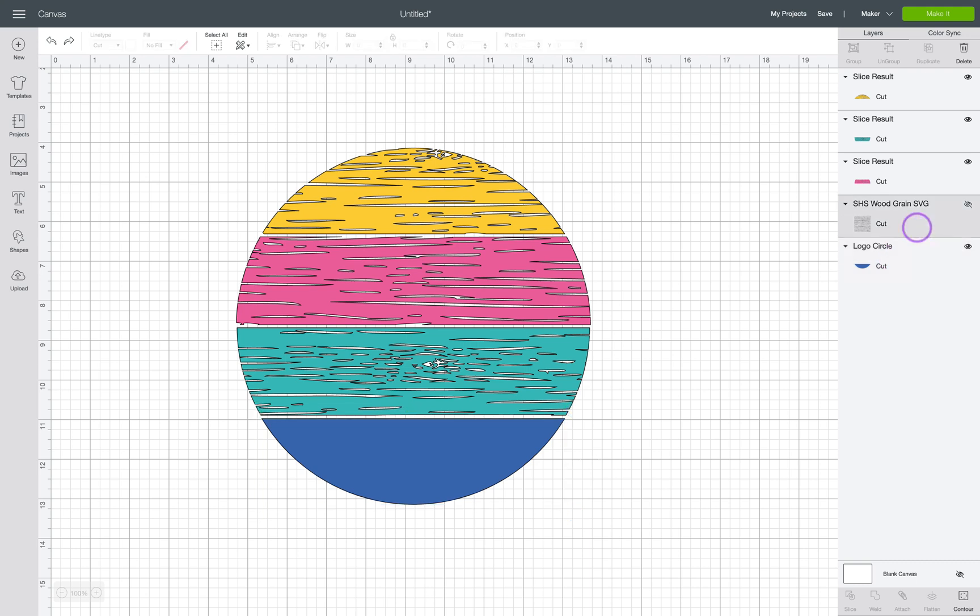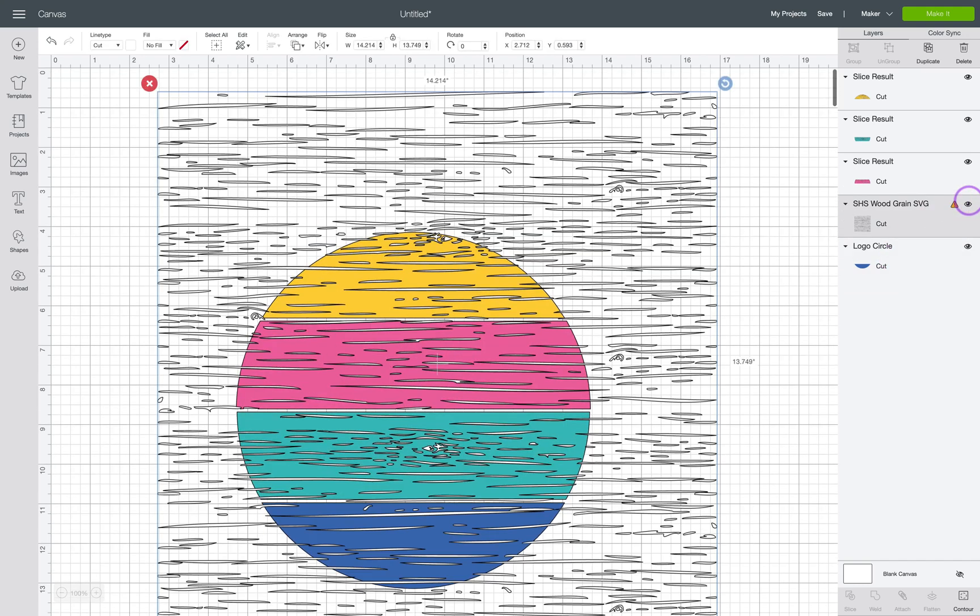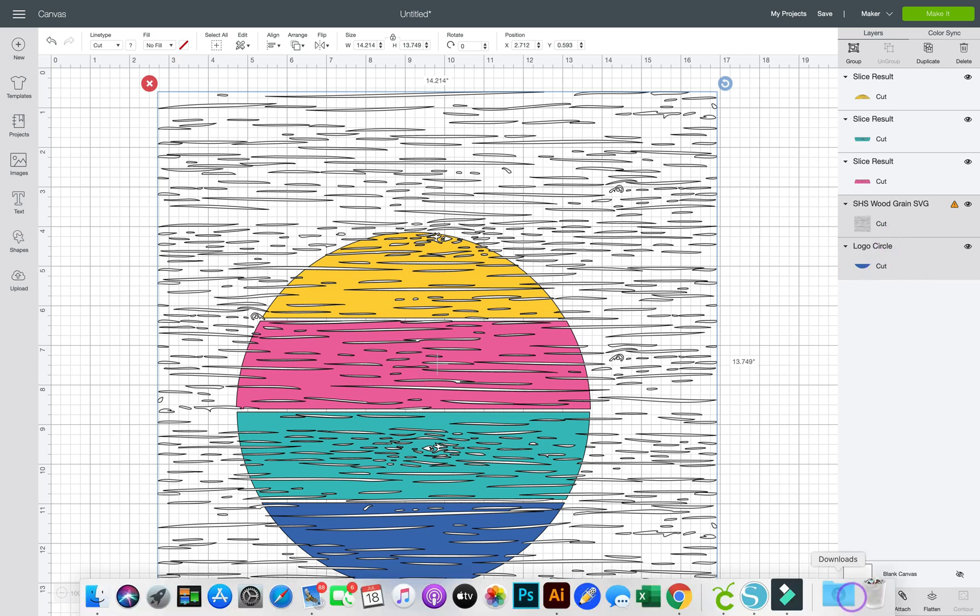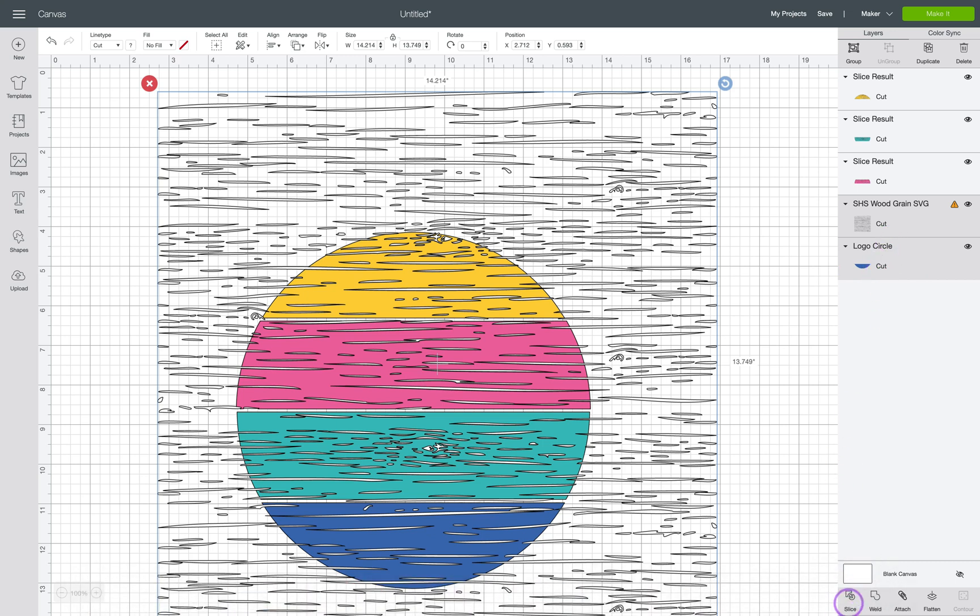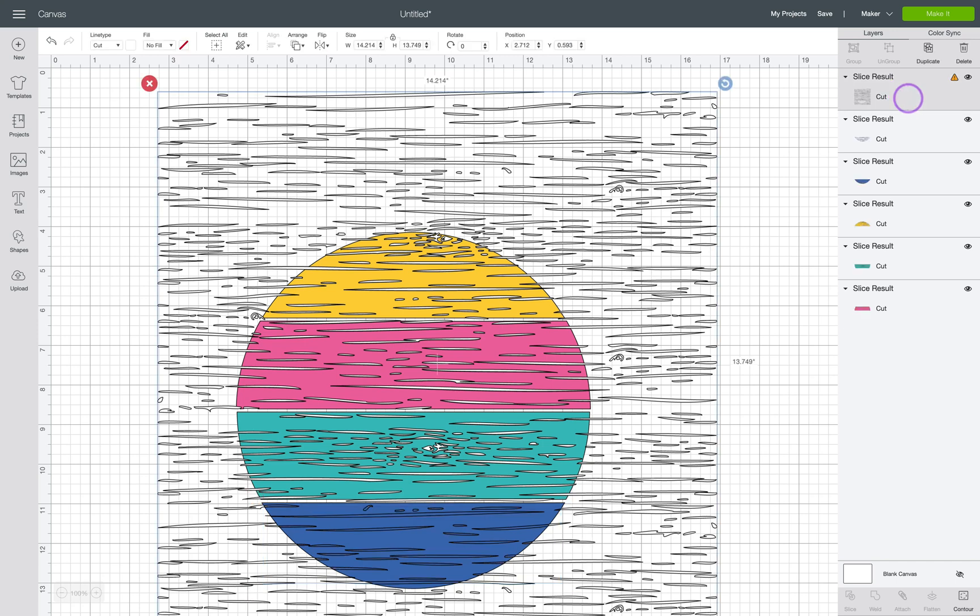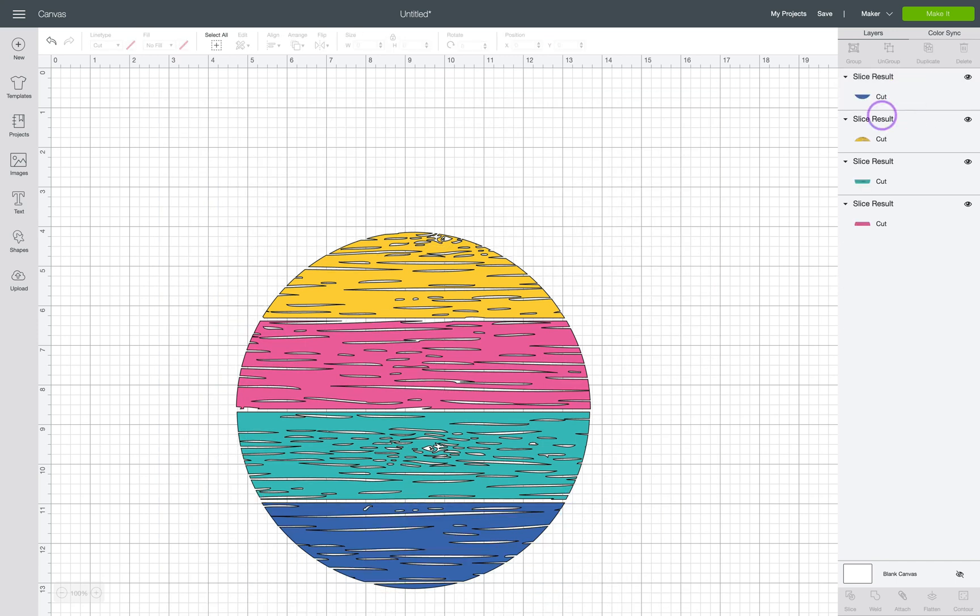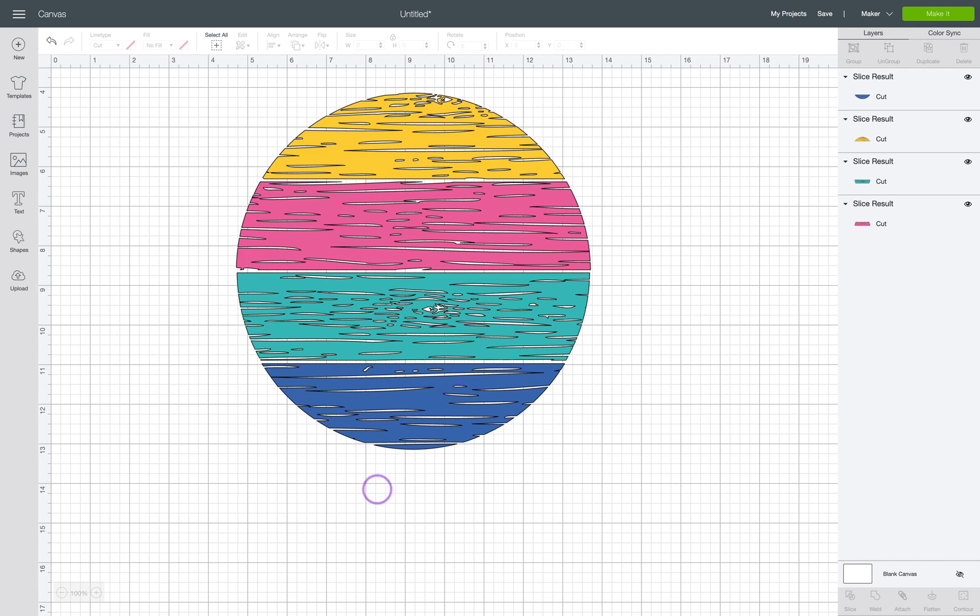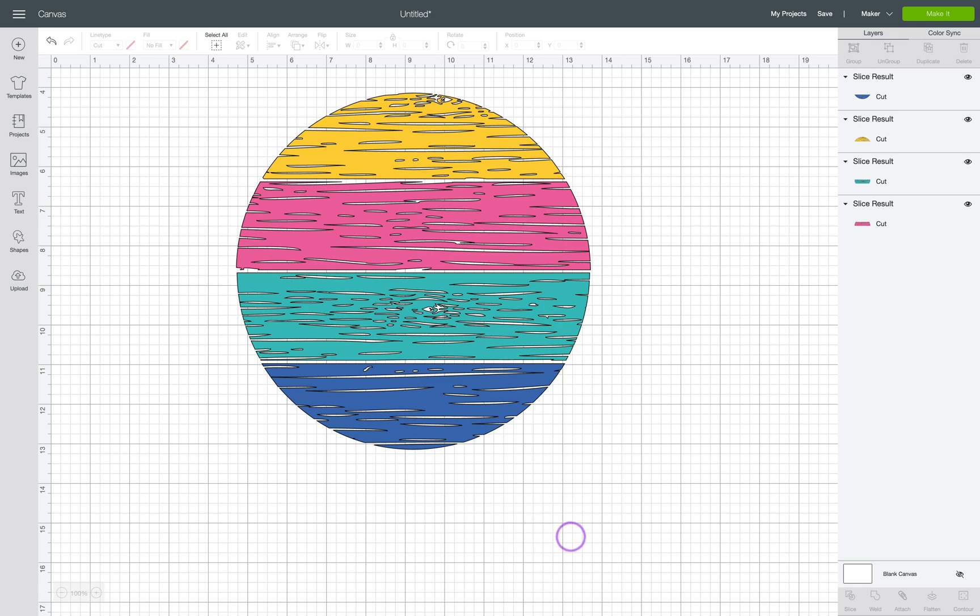And one last time we'll unhide this last piece of woodgrain. Shift click to select the blue and click slice. We'll come up here and once again delete our extra pieces. And now we have the circle with the woodgrain all cut out. Once again remember the more detailed that your grunge or pattern texture that you're slicing out of the design, the longer it will take to cut and it could be more difficult to weed also. So some of these little tiny pieces could get a little tricky depending how small they are.